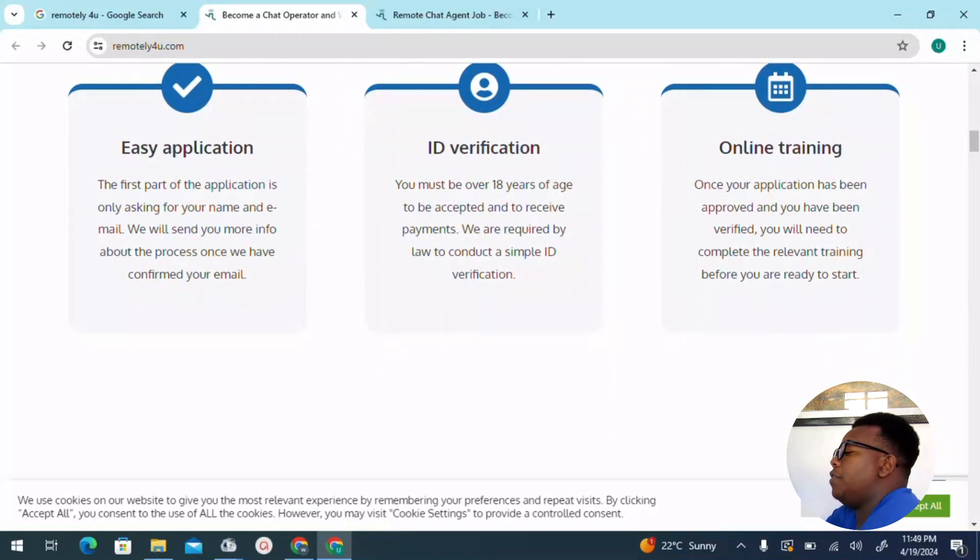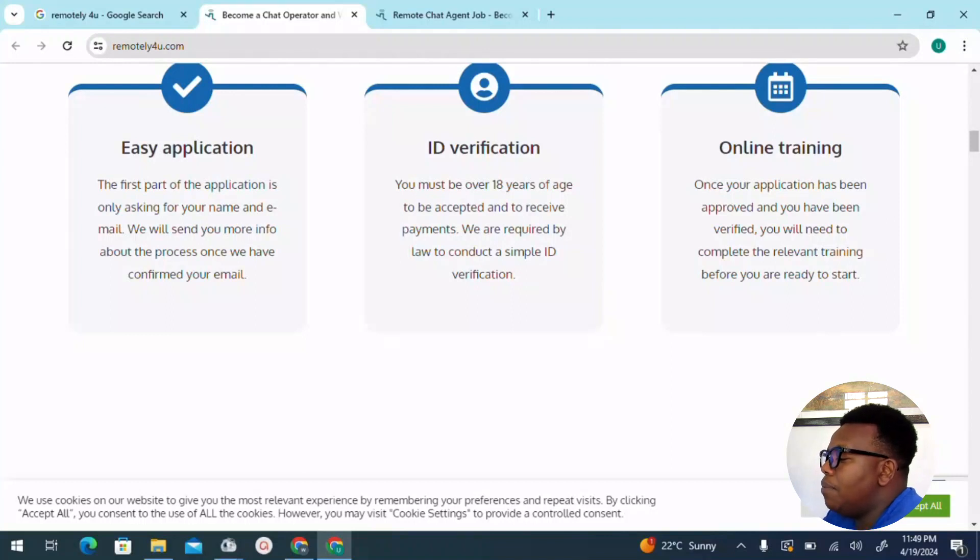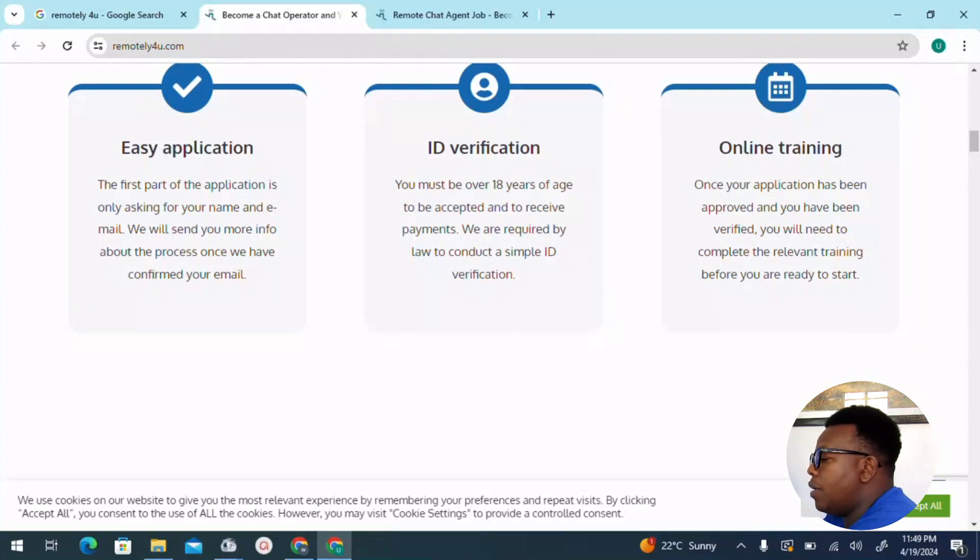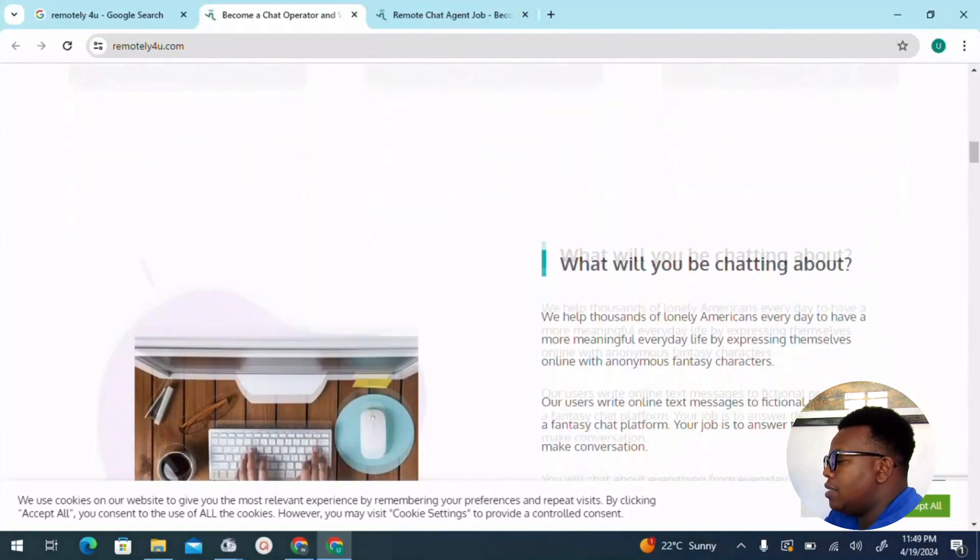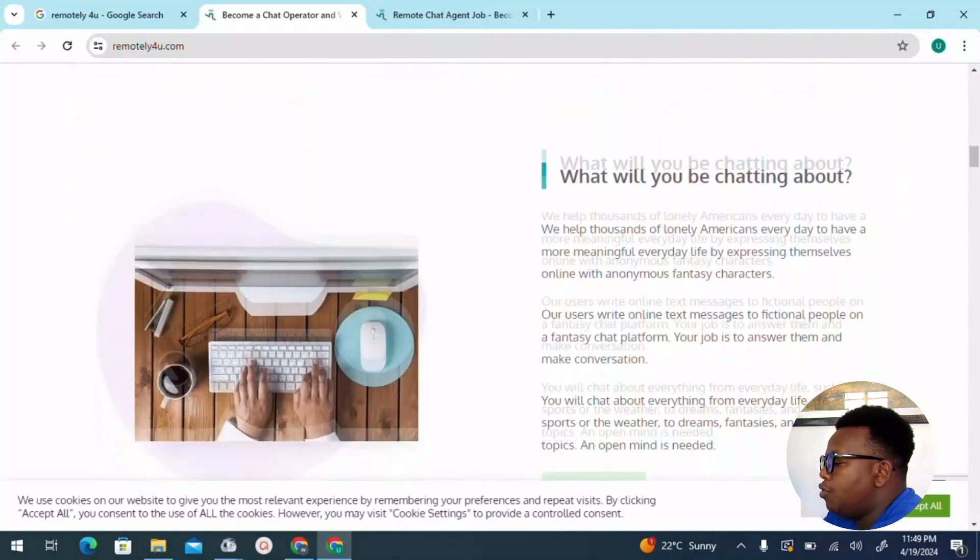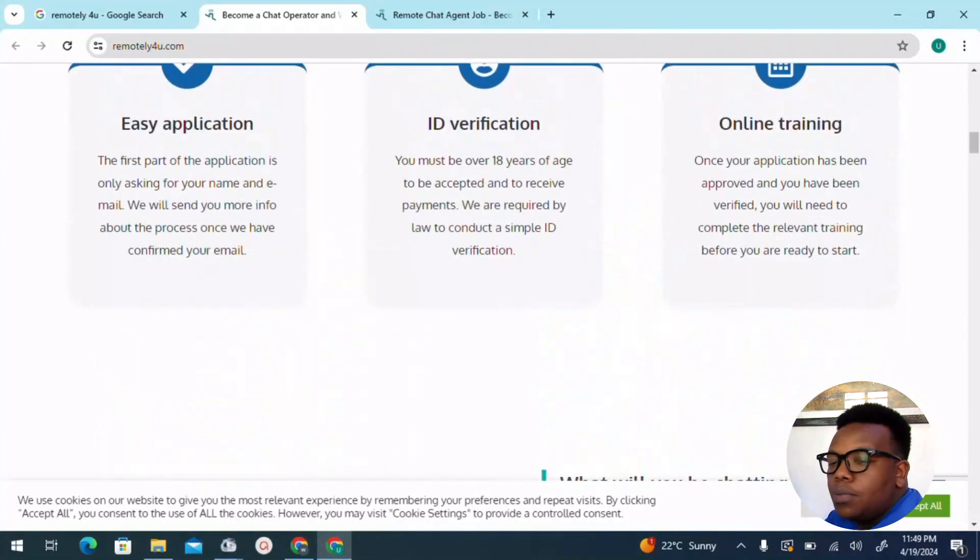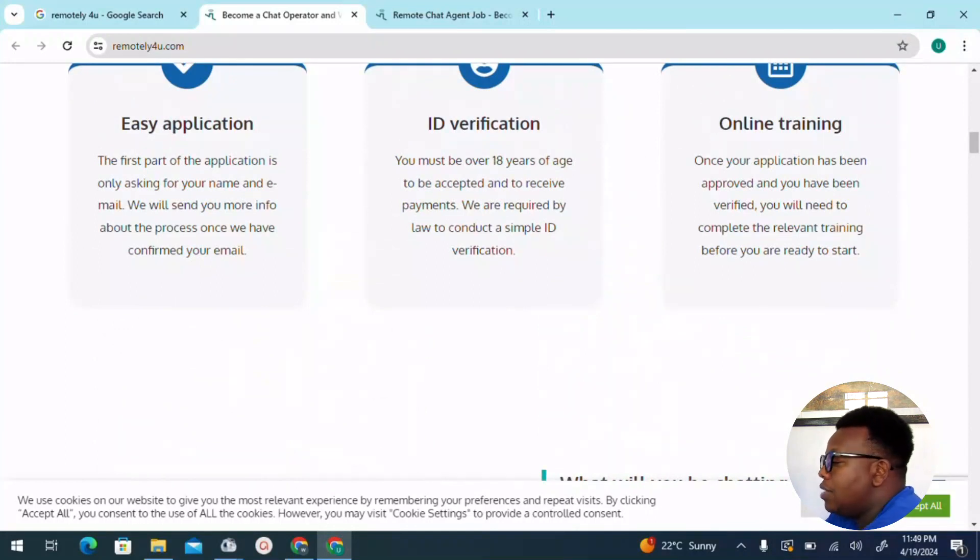We also have ID verification. You must be over at least 18 years of age to be accepted to receive payments. Also, we are required by law to conduct a simple ID verification. For that case, they might require you to provide a copy of either passport or ID or any bill that you have paid and of course has your details.